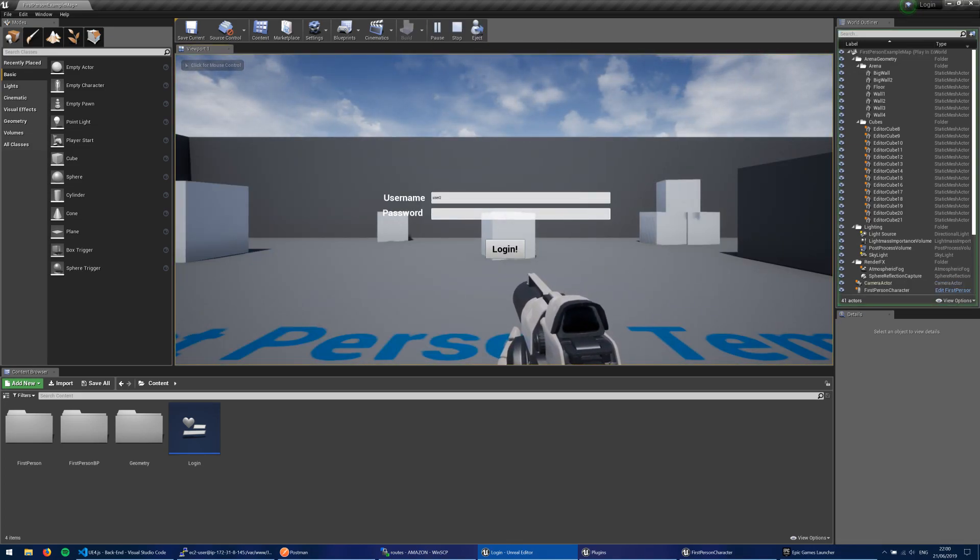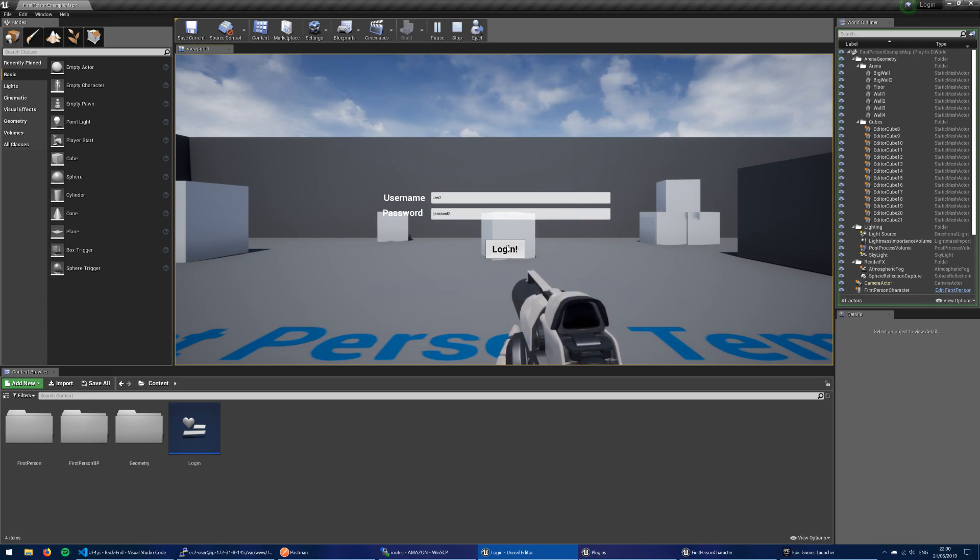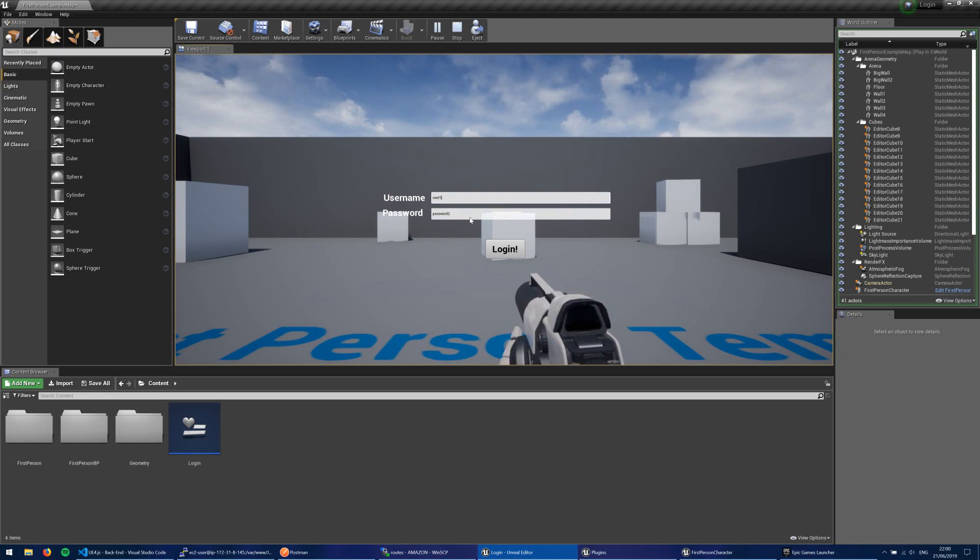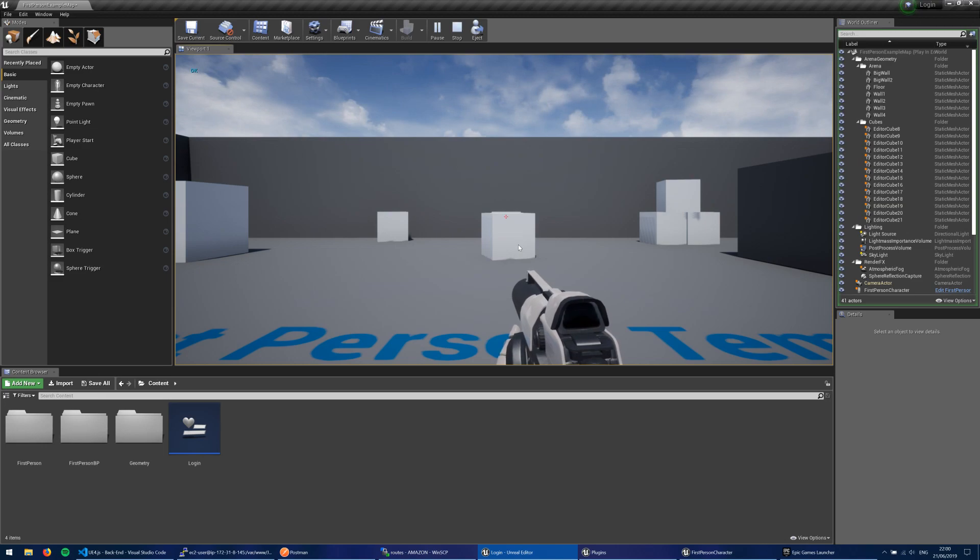So if I put user 2 in here, followed by password 2, and try to log in, you'll see that it says invalid, and it says try again down here. But if I put in username 1 and password 1, then the login system works.